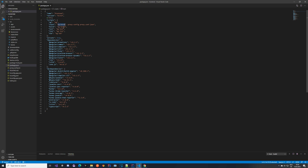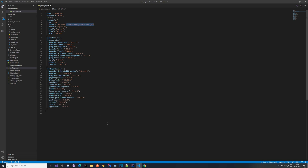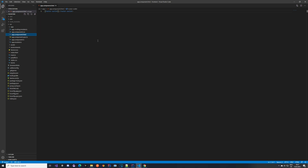Once you have the proxy.conf.json done, go to package.json and find the start command - for me it's on line 6. You would normally only have 'ng serve', but now you want to also add the proxy configuration flag pointing to the file we just created. This means when you run 'ng serve' it will use this proxy configuration.